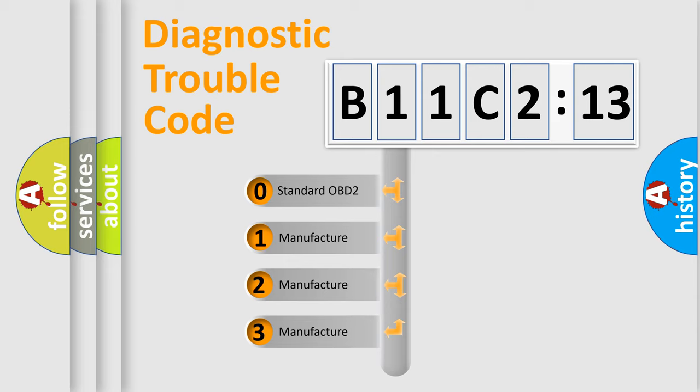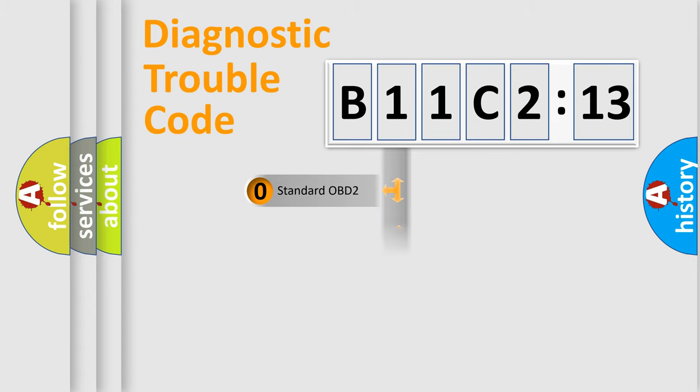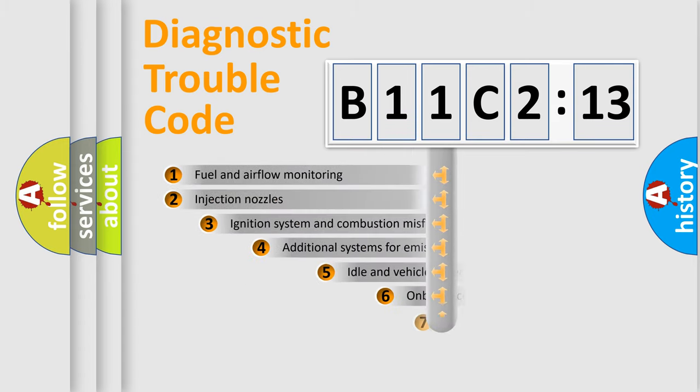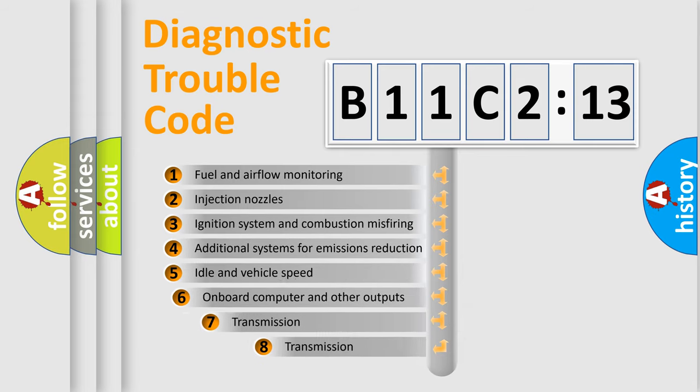If the second character is expressed as zero, it is a standardized error. In the case of numbers 1, 2, 3, it is a more prestigious expression of the car-specific error.